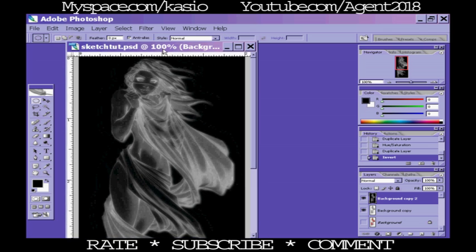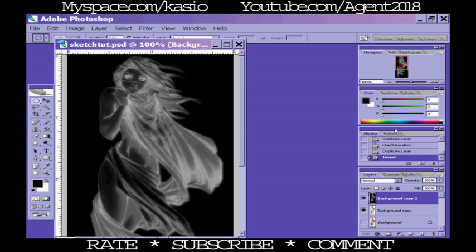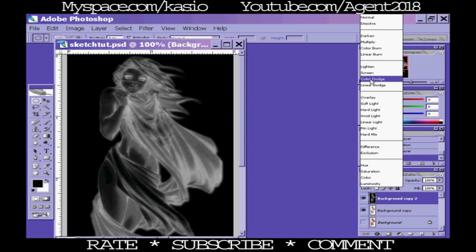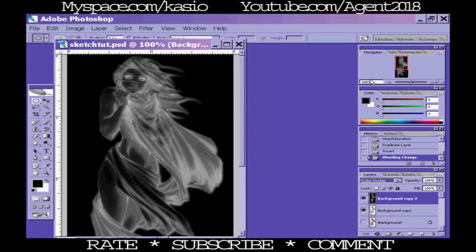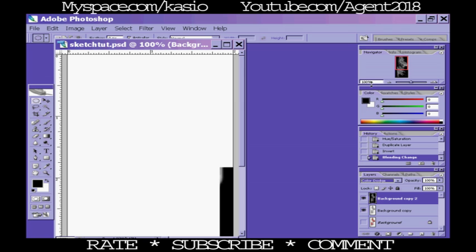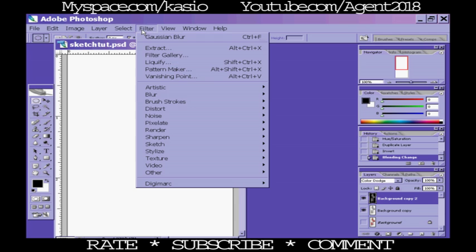Now what you want to do is go up here to transfer mode and make it Color Dodge. Bring it up to Color Dodge, or Alt+Shift+D should do it. Makes it pretty much all white and that's exactly what you want. Don't worry, you didn't mess up. Now you want to go up here to Filter, Blur, and then Gaussian Blur.